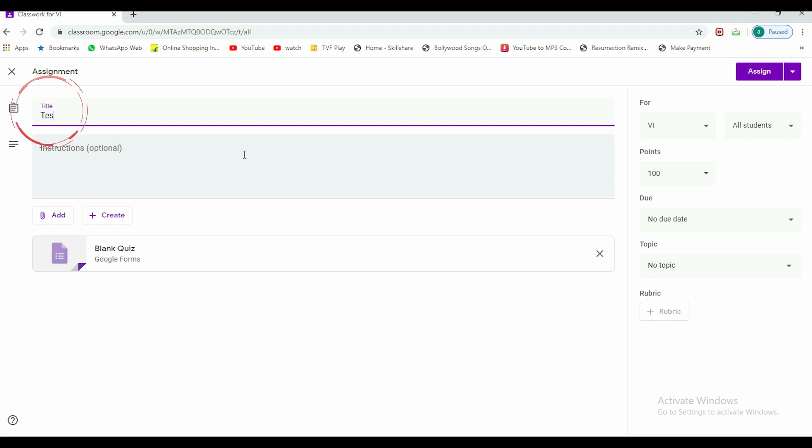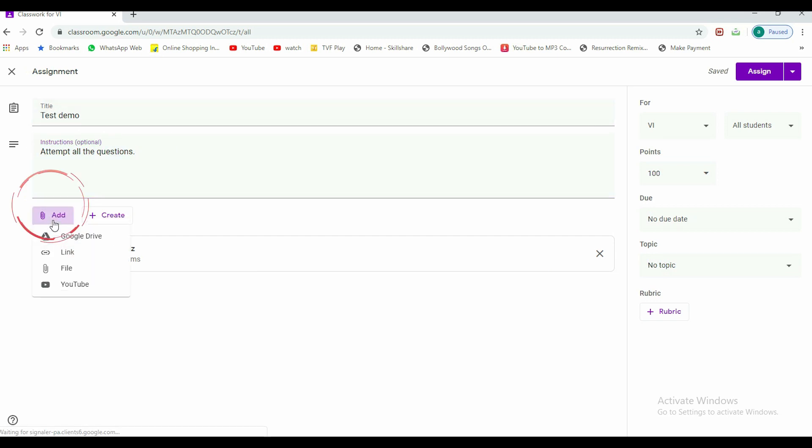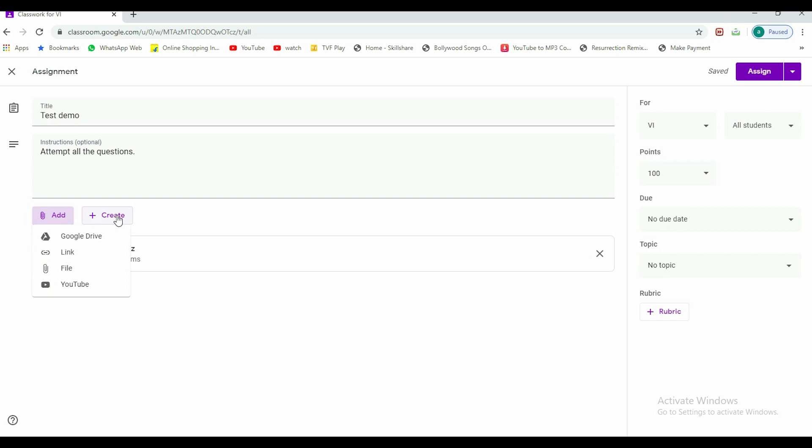Once I click on create, I have a lot of options here. I'll go to quiz assignment. After I go here, I have to give a title, so I'm giving it demo test since it's very quick. Then you can specify your instructions here: attempt all the questions.